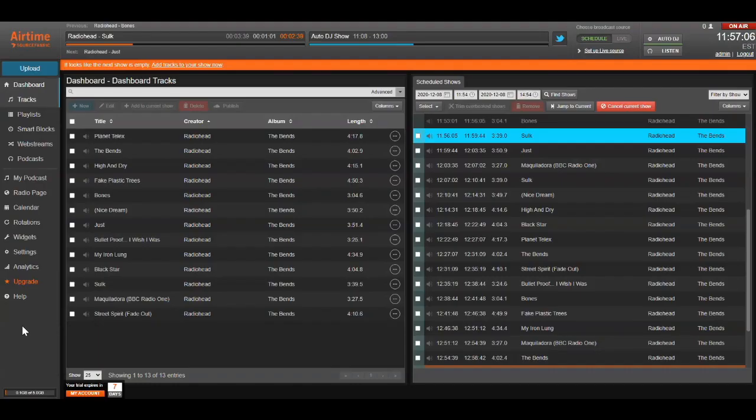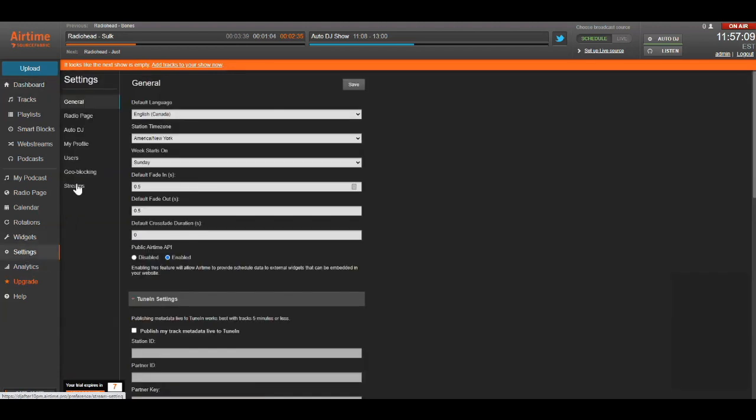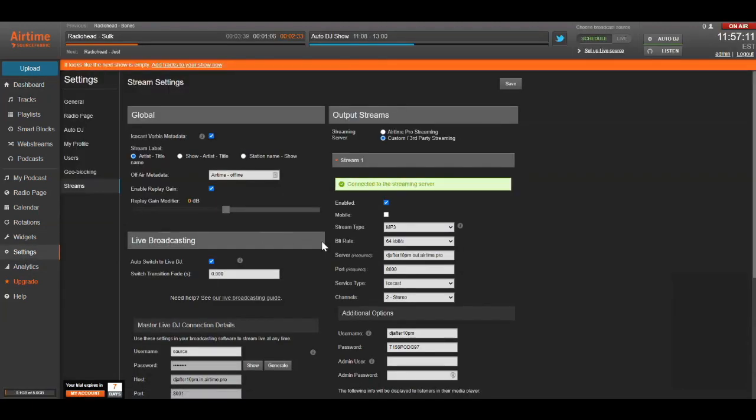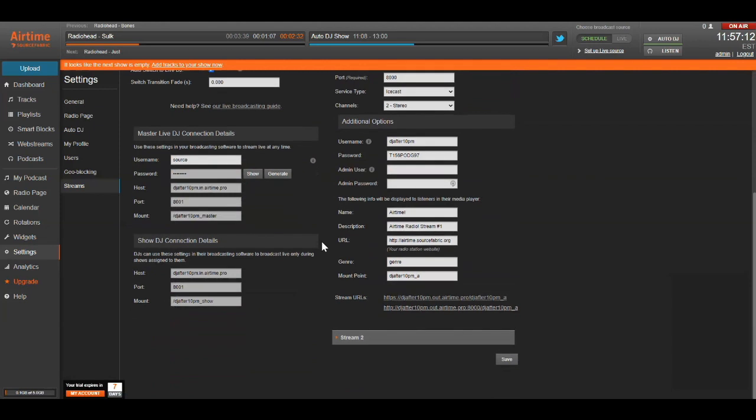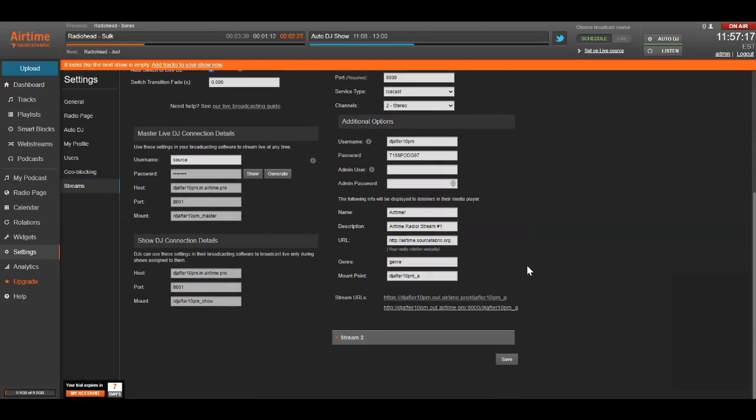Next, we need to get our stream address for Airtime Pro. To do that, you'll want to click on Settings, then Streams, then scroll down to where you see the stream URLs. Right-click the HTTP stream and copy it to your clipboard. It's important to use the HTTP stream to make sure that Live 365 gets the metadata.